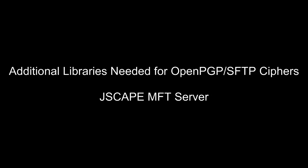Hi, I'm Anthony Bryan, Product Evangelist with JScape. In this video, I'm going to walk you through how to install the additional libraries needed for OpenPGP and SFTP ciphers. These aren't included by default, so you have to download them.